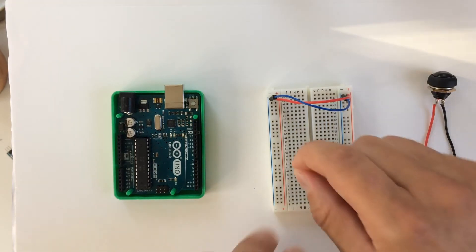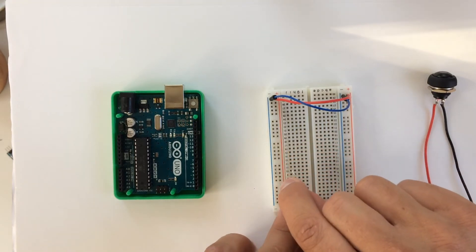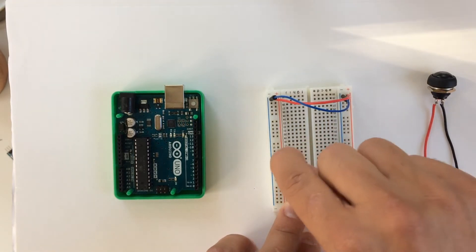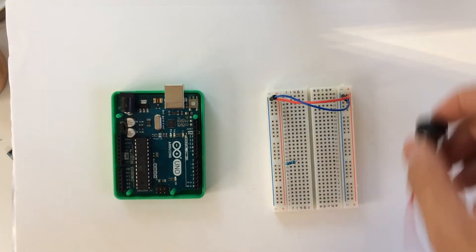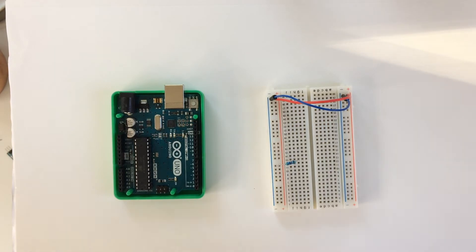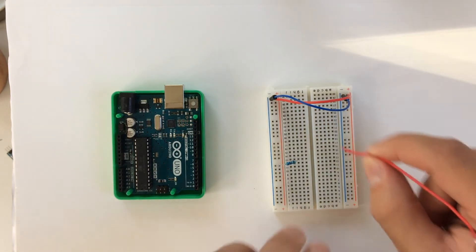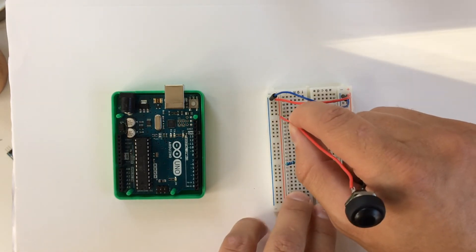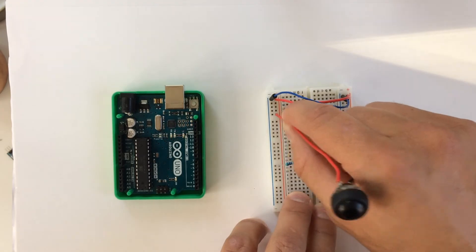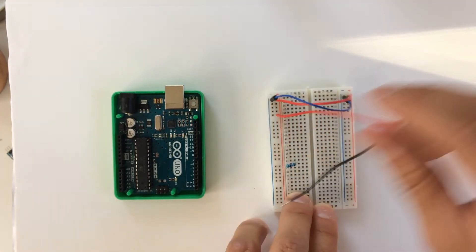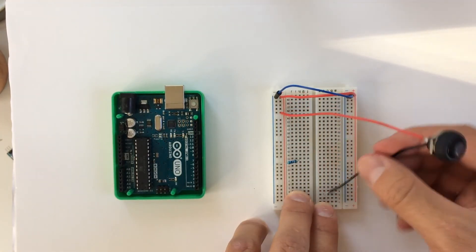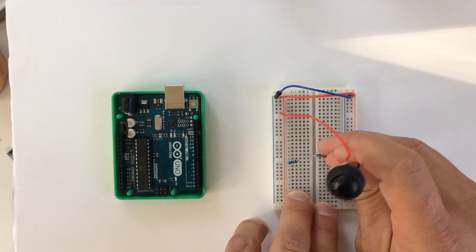So we connect the resistor to ground. Then we have the switch connect from the 5 volts right here to ground.